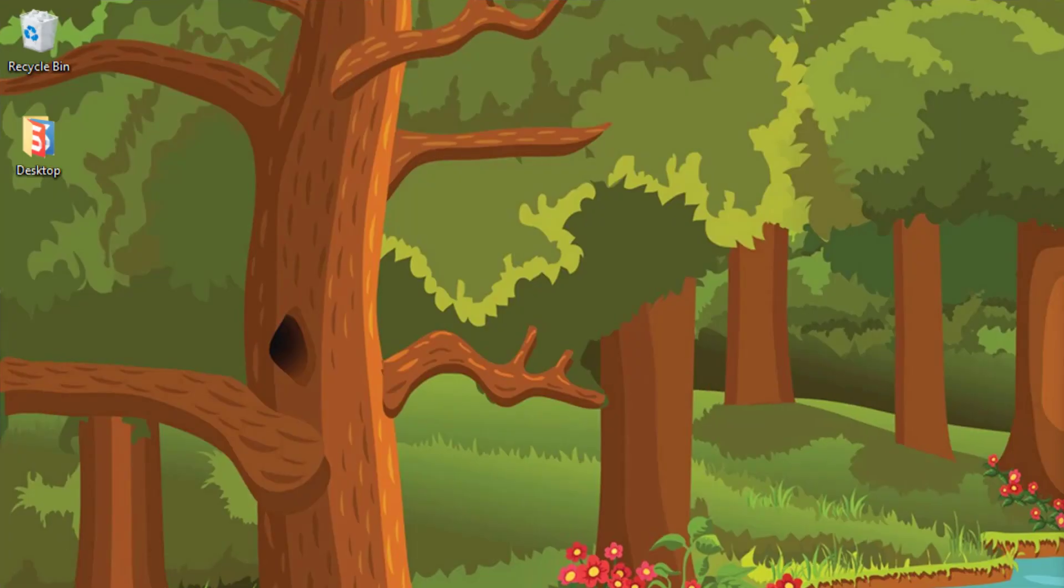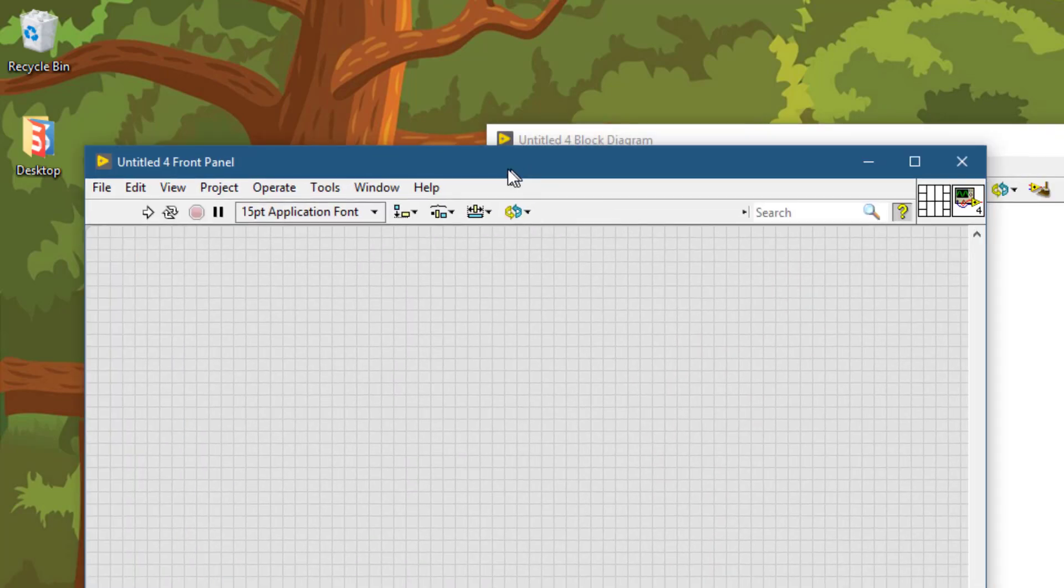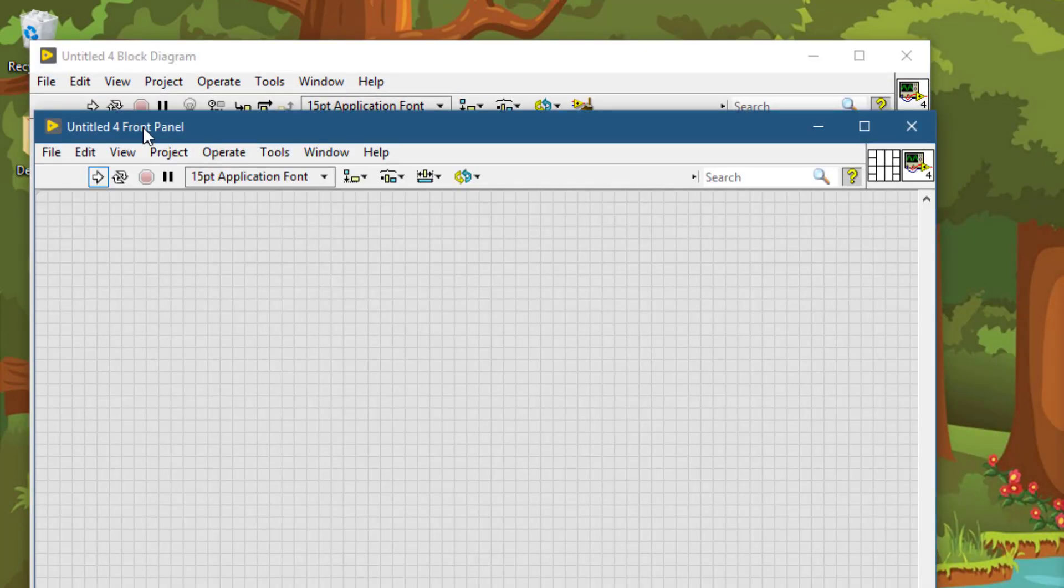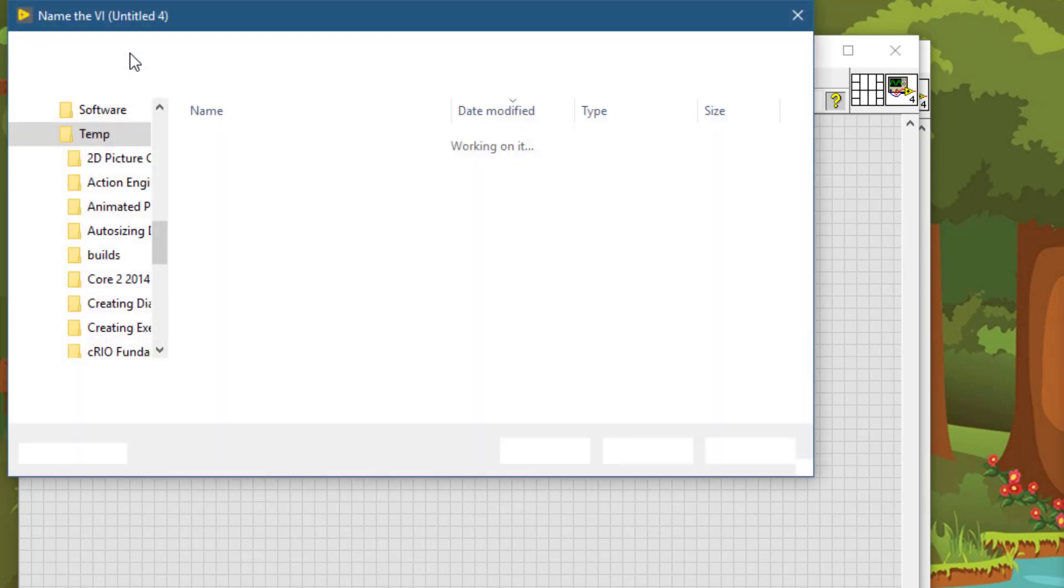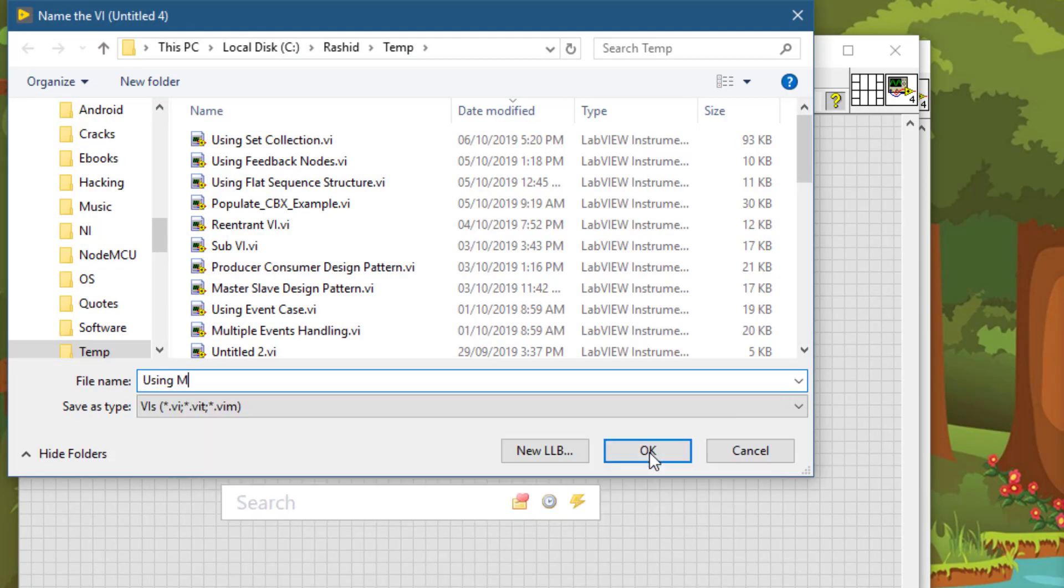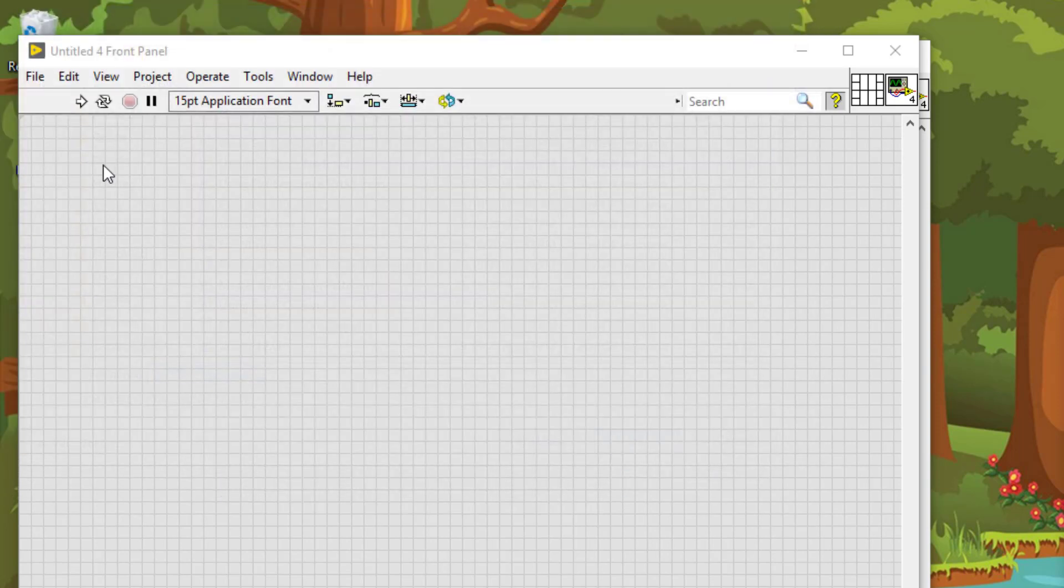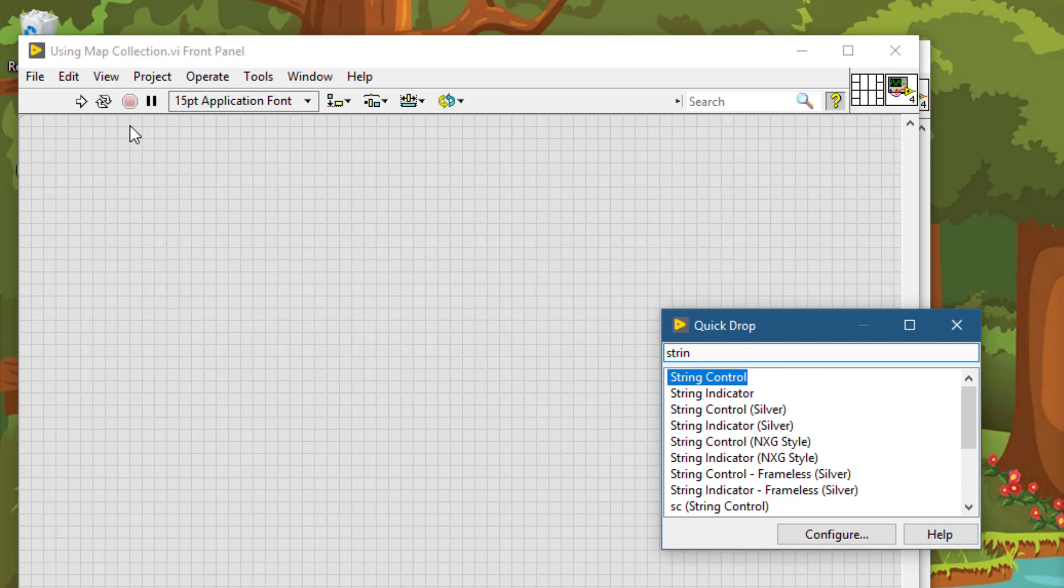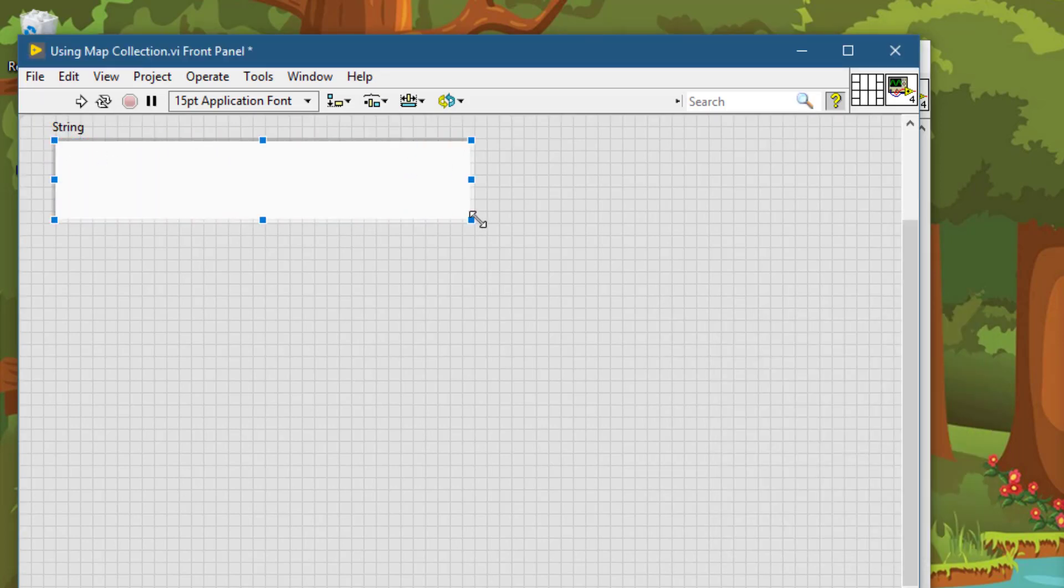So let's go and create a new VI for our map collections example code. Let's first save it. Let's call it using map collection. Let's first place a text string control in which we will specify a string, a text that we will be counting the words in.